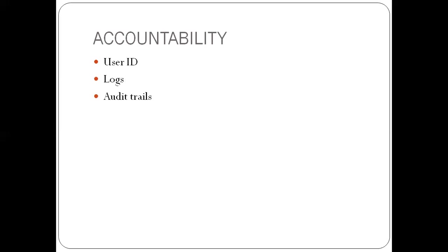Who logged in, who deleted, who modified, who posted, who authorized. We need to be able to trace all these in the system.